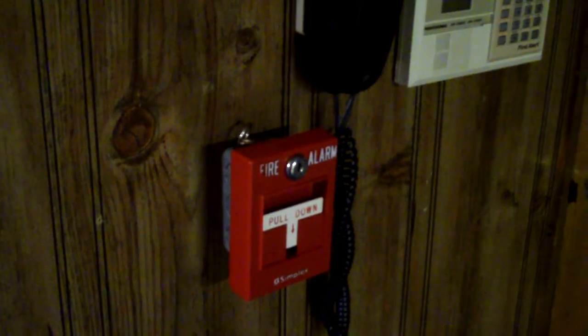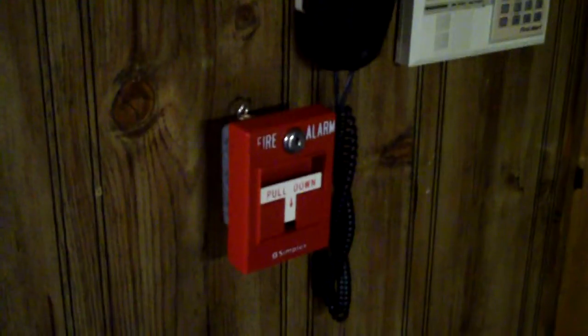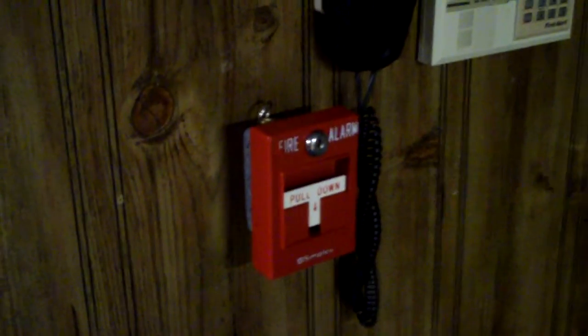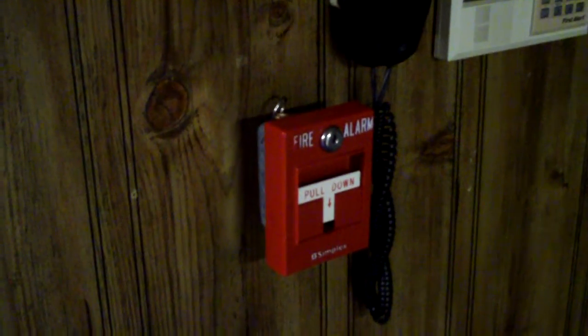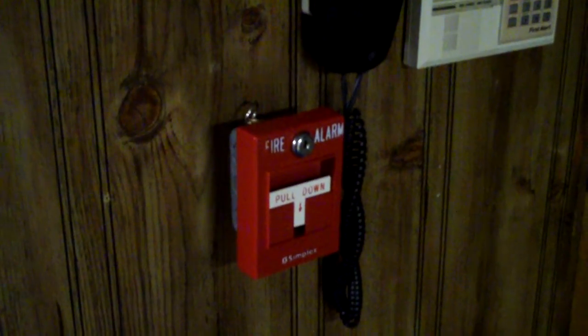This video was requested by FrankAlarms39. He sent me his 2099-97-95 T-Bar pull station, and I converted it to conventional for him.